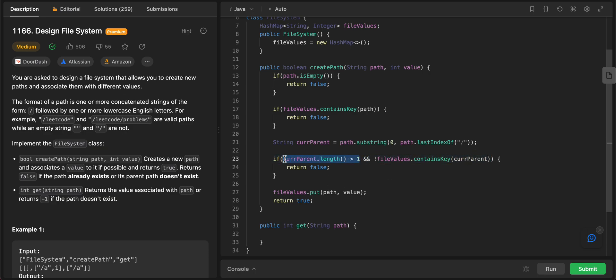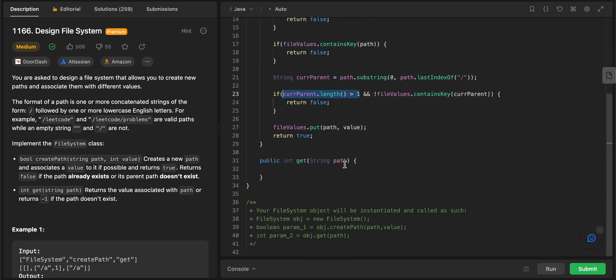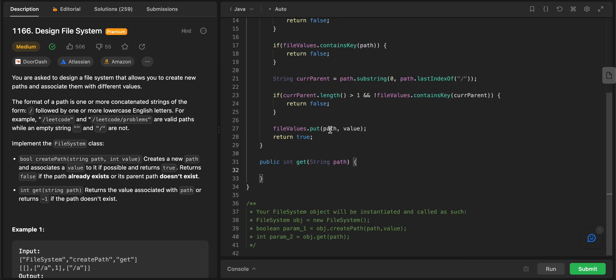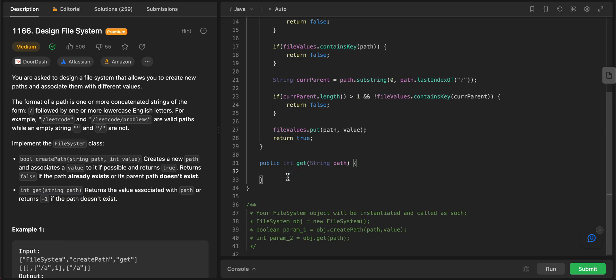So the current parent that you're looking at, if the length is greater than one, if it is only greater than one, that means it is a valid parent. There's nothing that has come before that. Only then you check if it exists and then you return false if the parent doesn't exist. So that was the only edge case, the other edge case I think that needs to be taken care of.